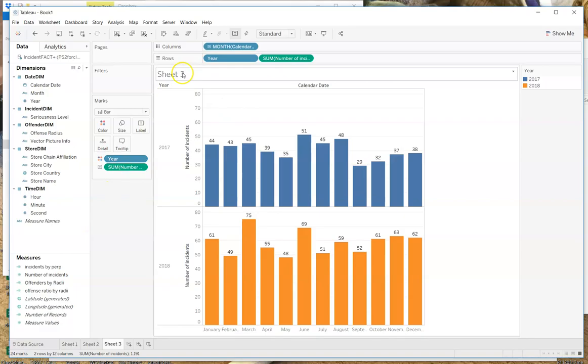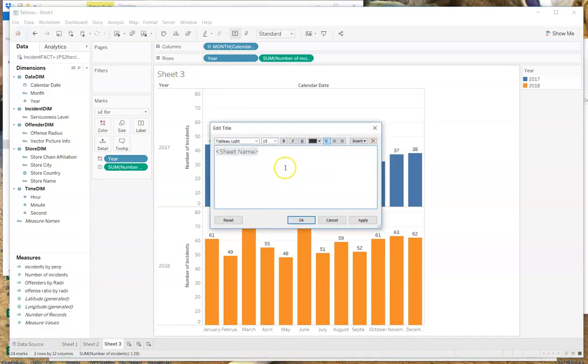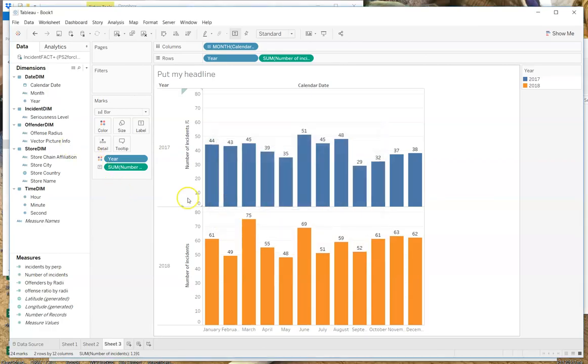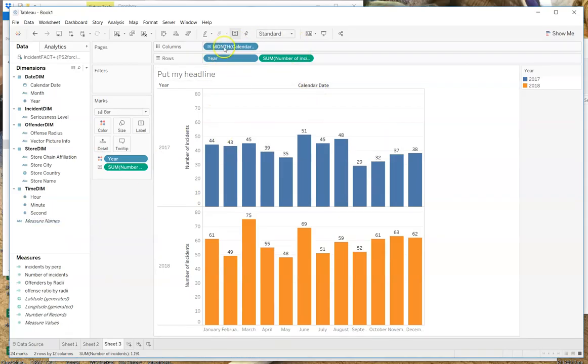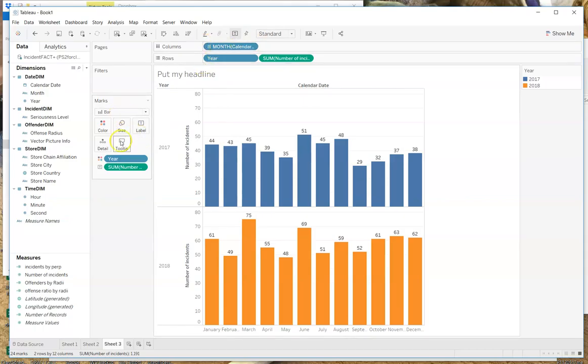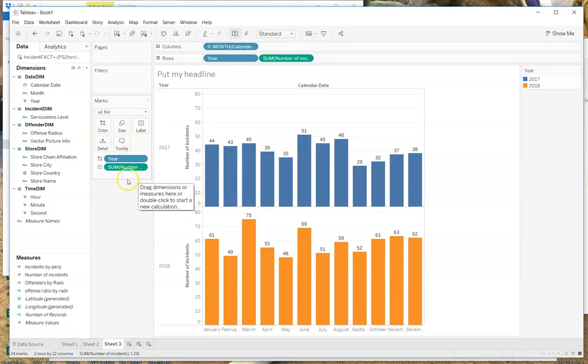So then here I changed this to a bar chart. Then I took year and I moved it to the color tab. And then I took the number of incidents and I moved that to label. And so again it automatically chose sum. And then I double clicked in here and got rid of the sheet name here and put my headline here. And that's basically how I got to that particular graph.